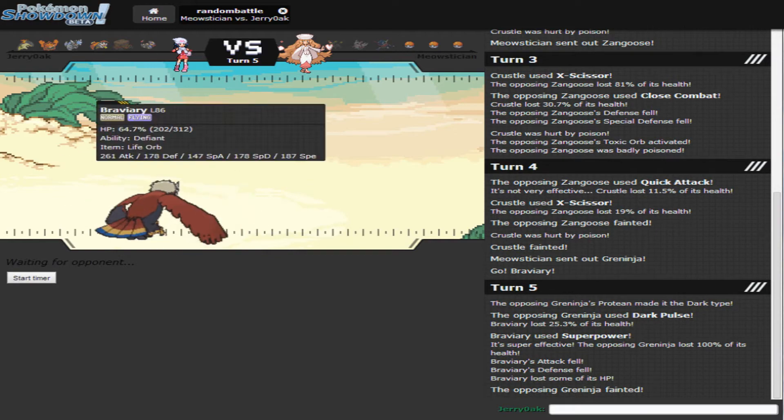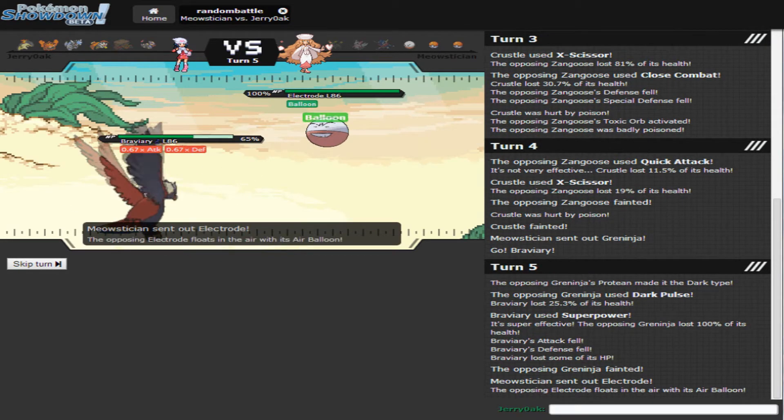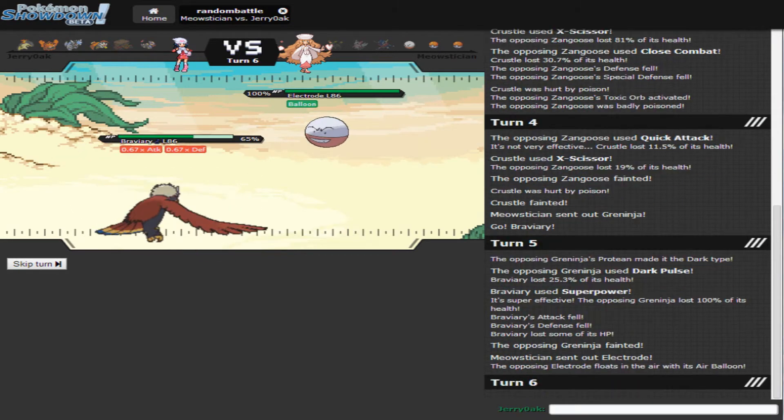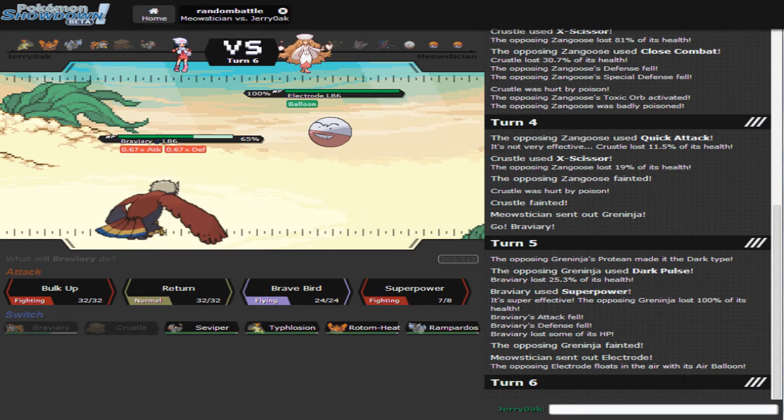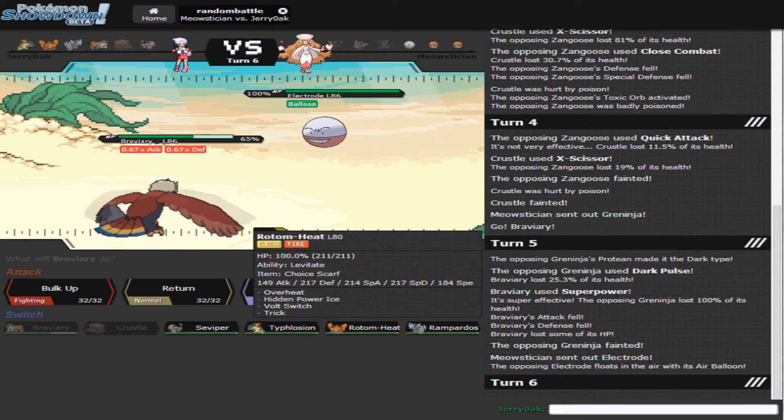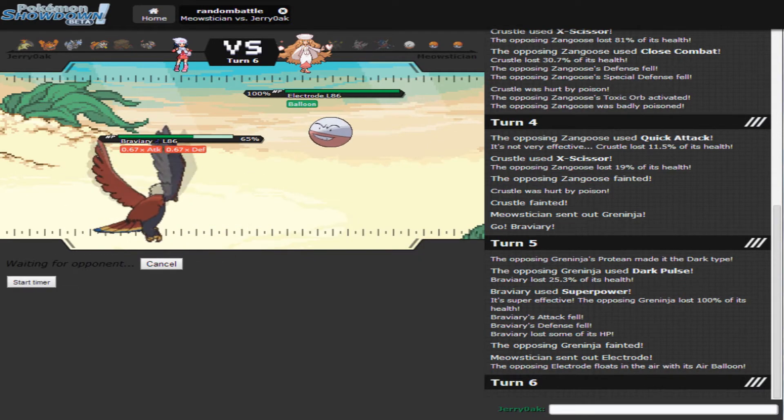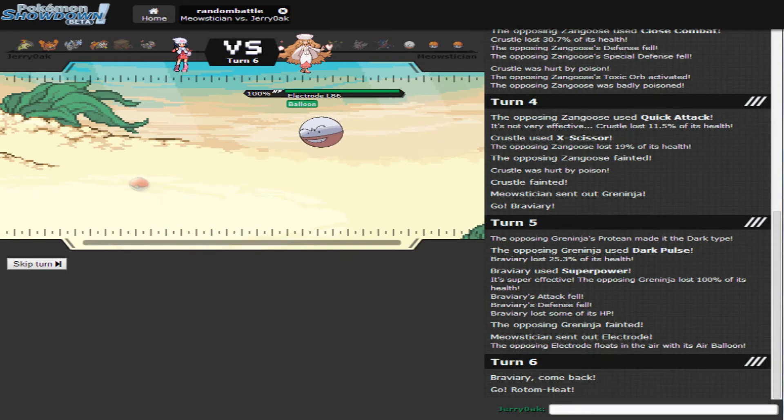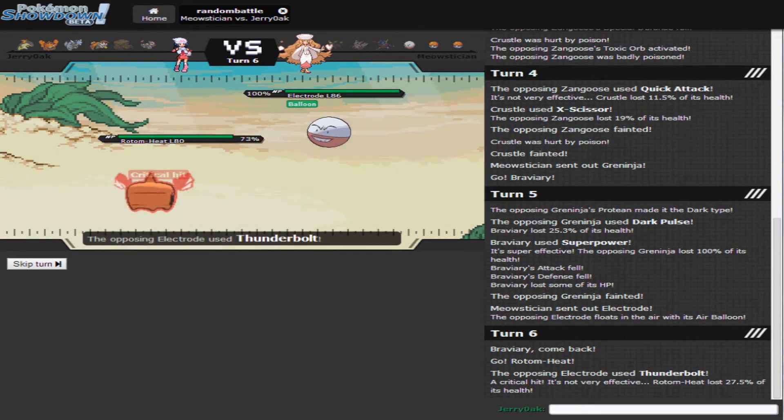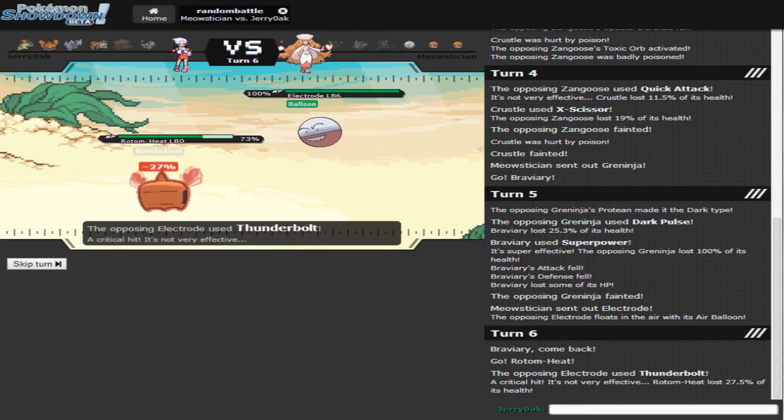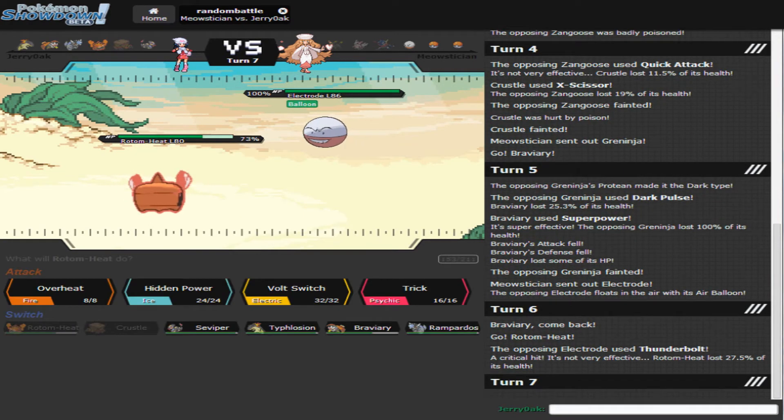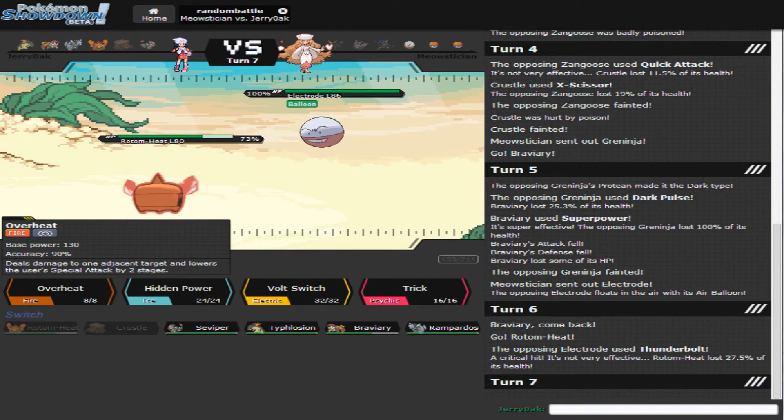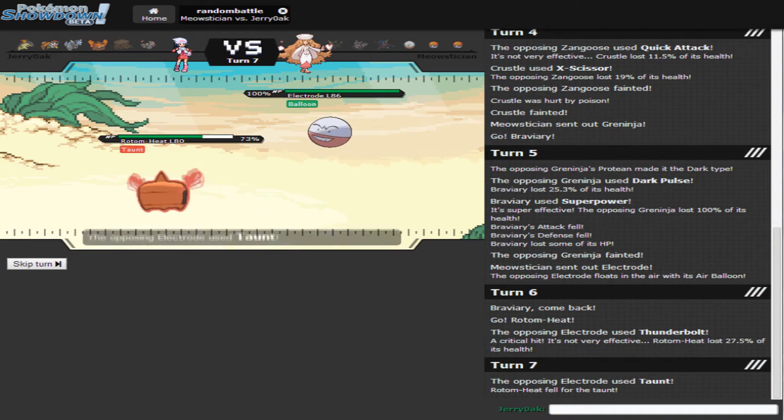Life Orb, yeah okay cool. Electrode. Now what are you going to do to me? Whole bunch of nothing. Alright, so from here I think I just want to go and Overheat. He's going to Taunt.